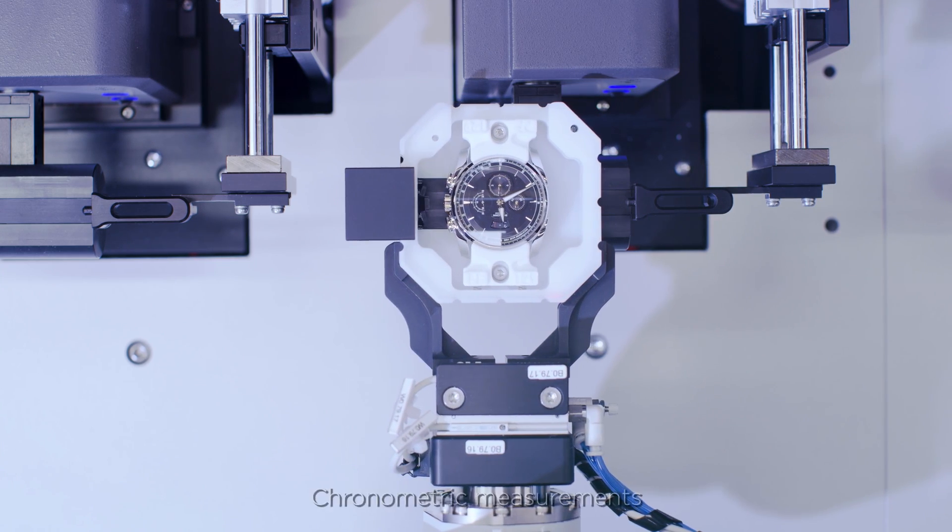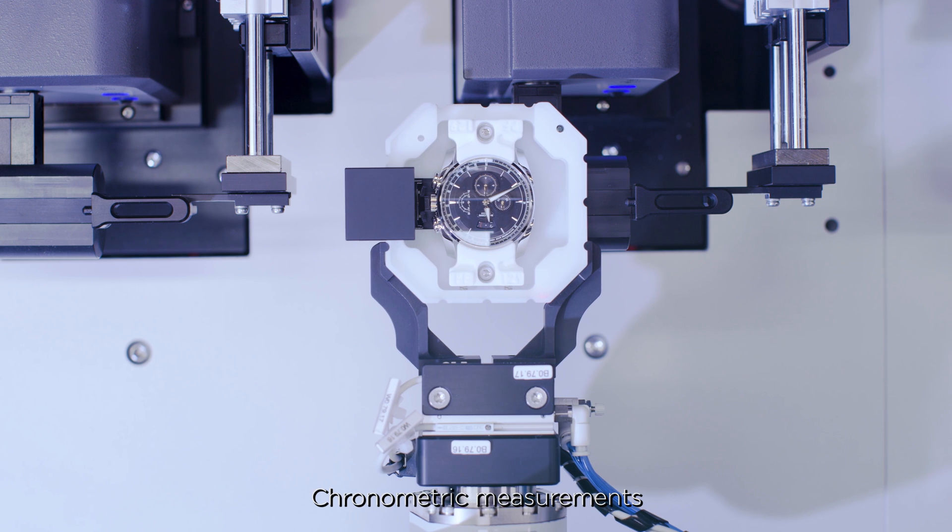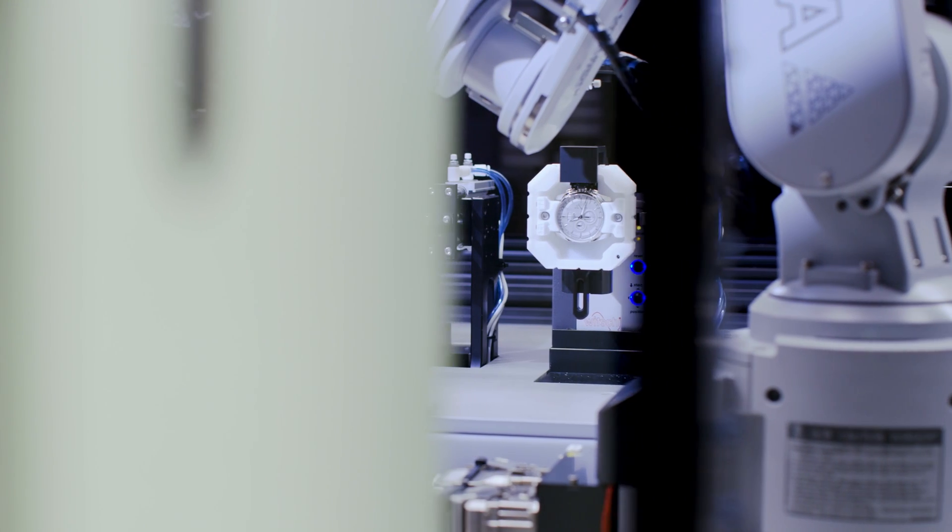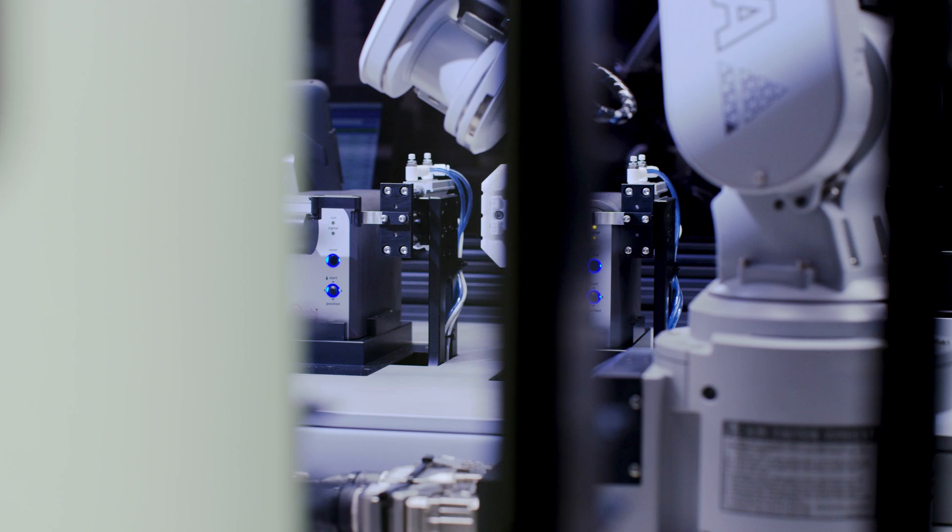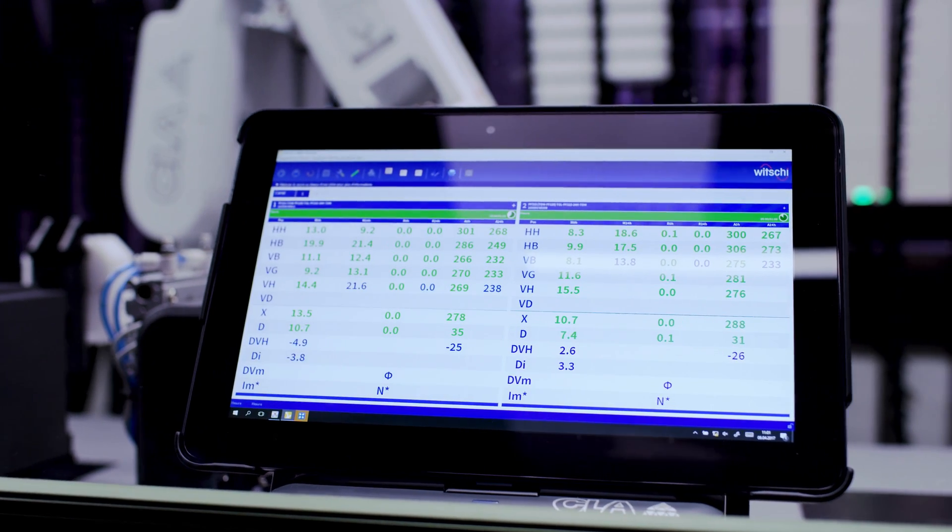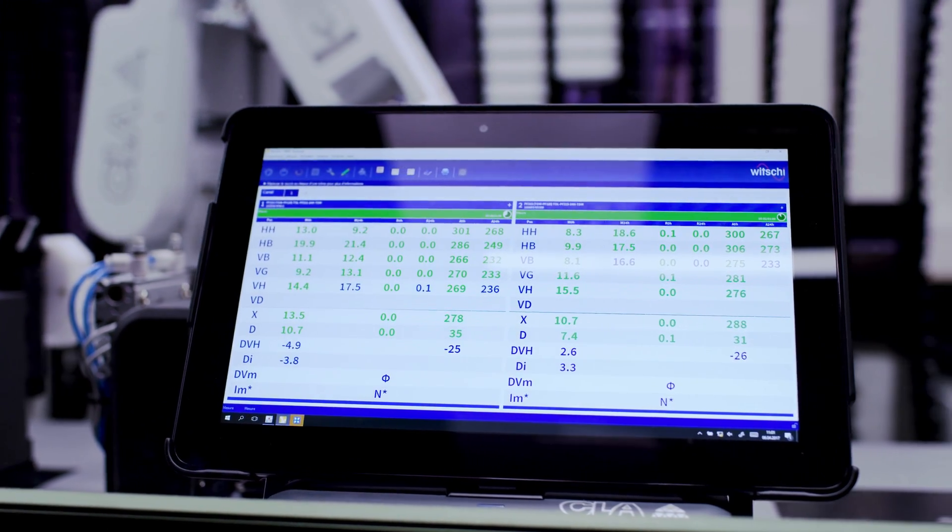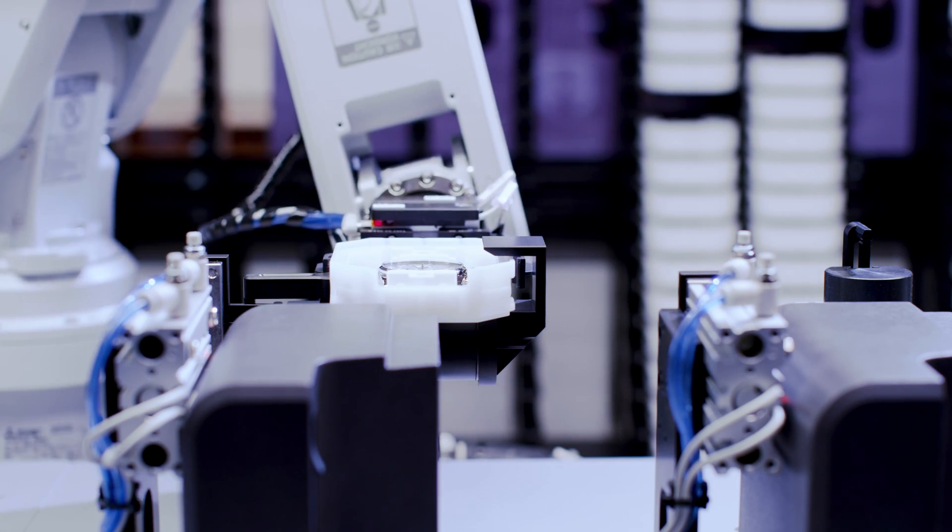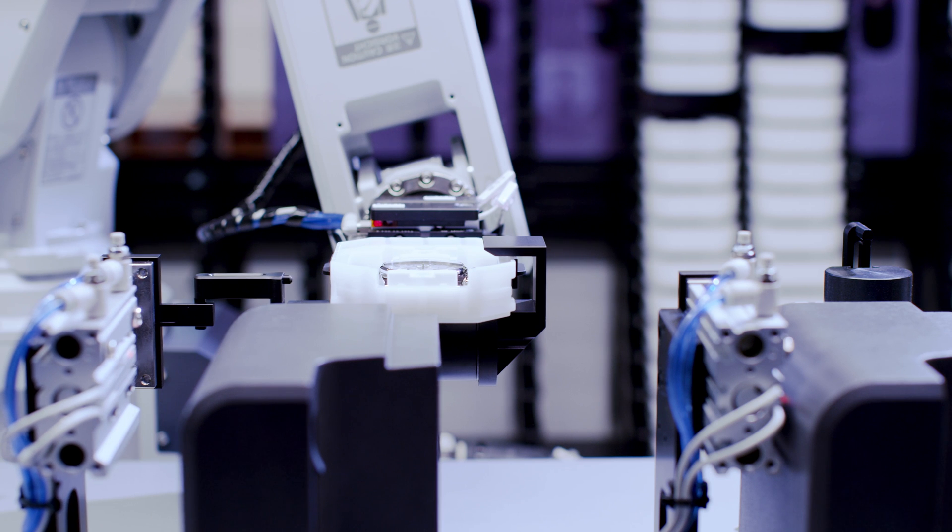The system allows remote logistical monitoring of work in progress. A world-first, this machine can measure independently, continuously and in parallel the performance of our movements and watches.